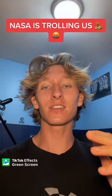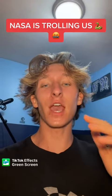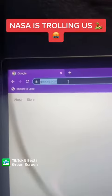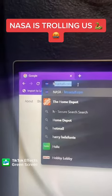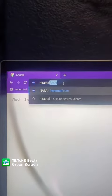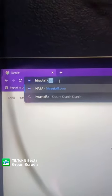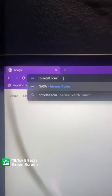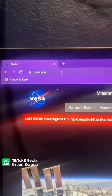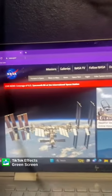Satan is using NASA to deceive everyone. Watch this — first off, type in 'flat earth' backwards into Google and put dot com at the end. See where it takes us — oh, nasa.gov. Now that's just the tip of the iceberg.